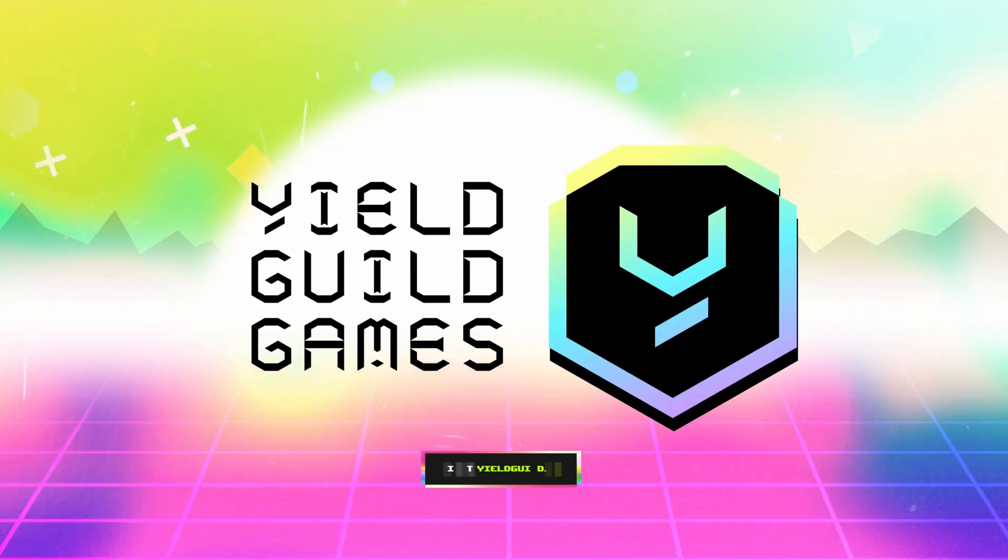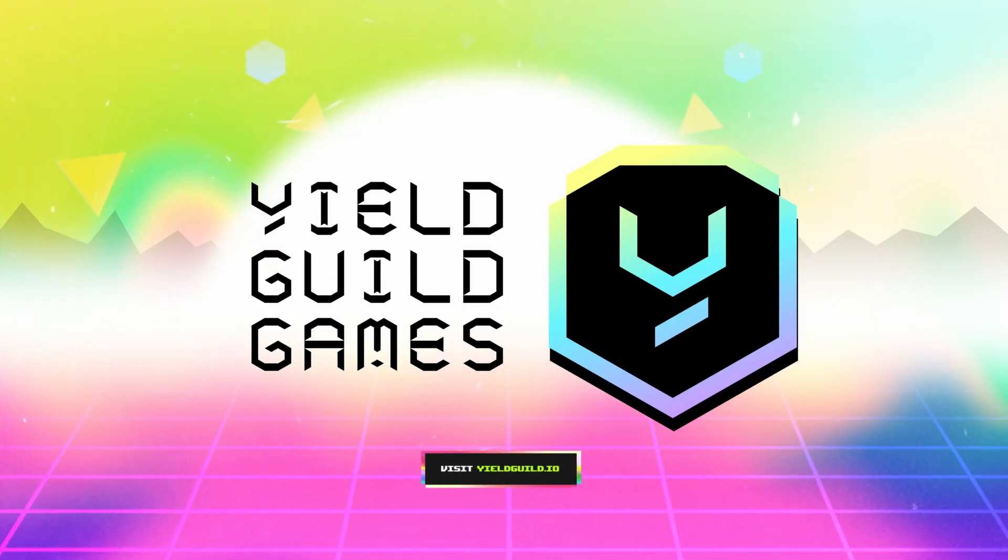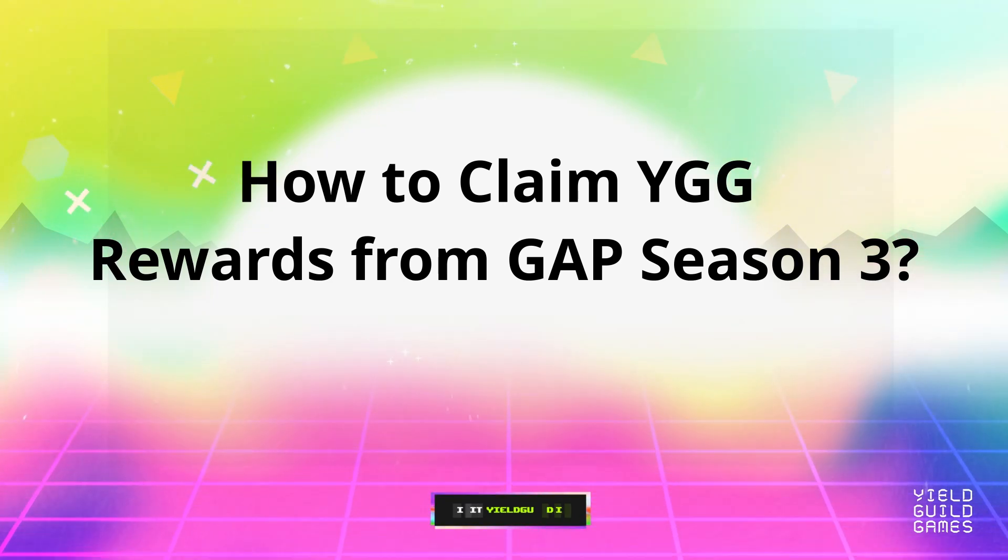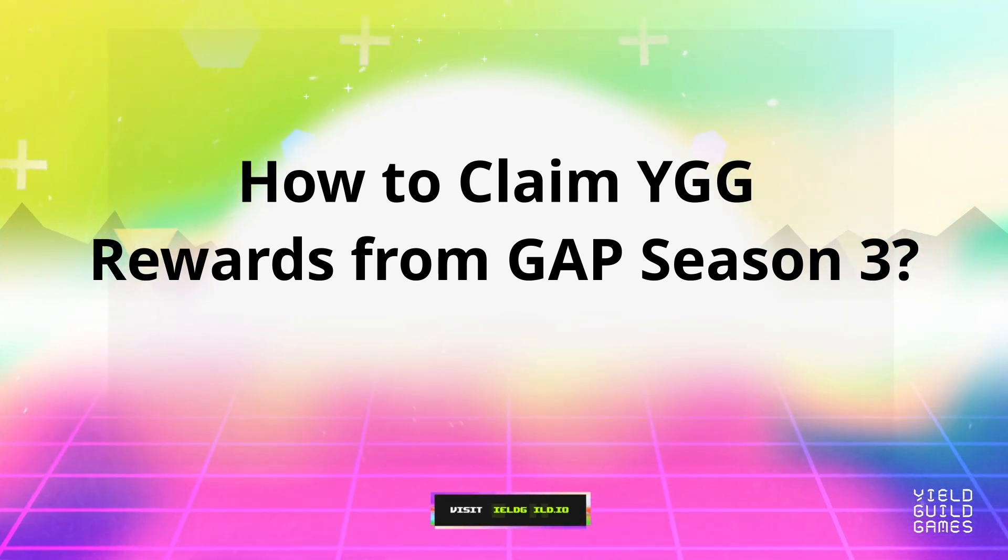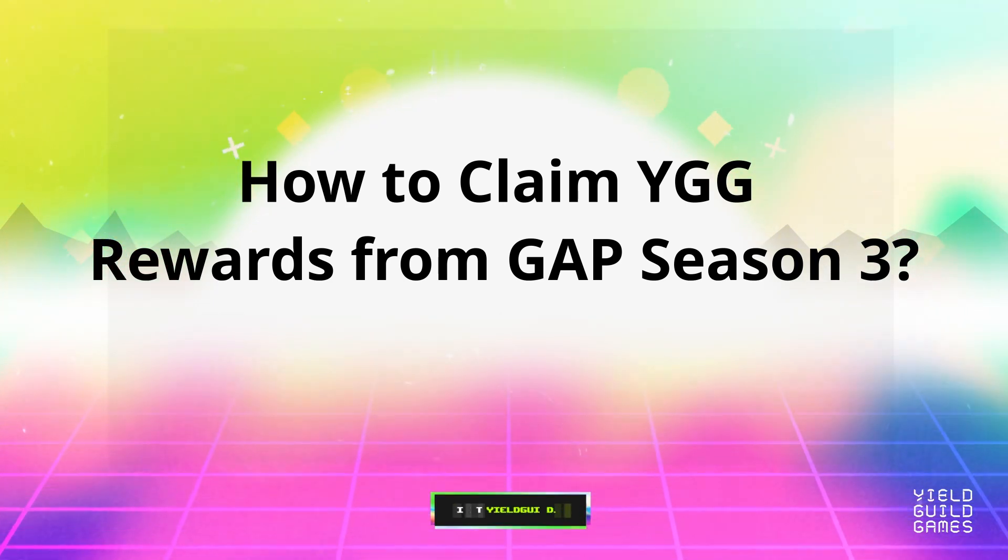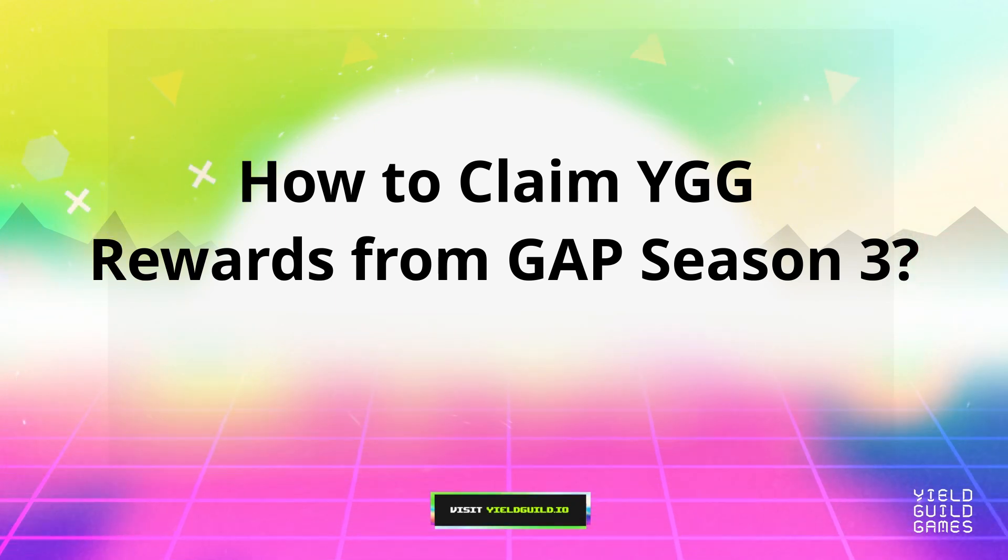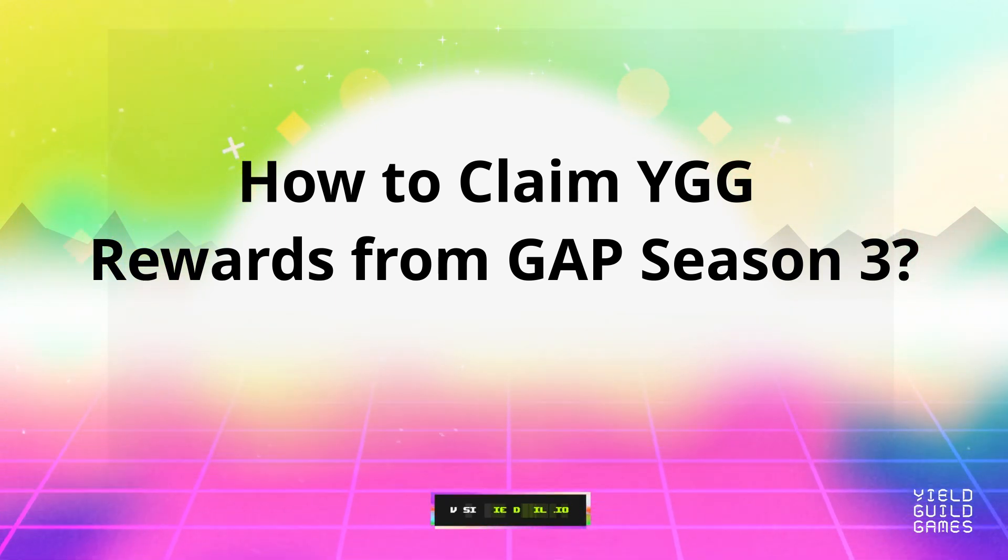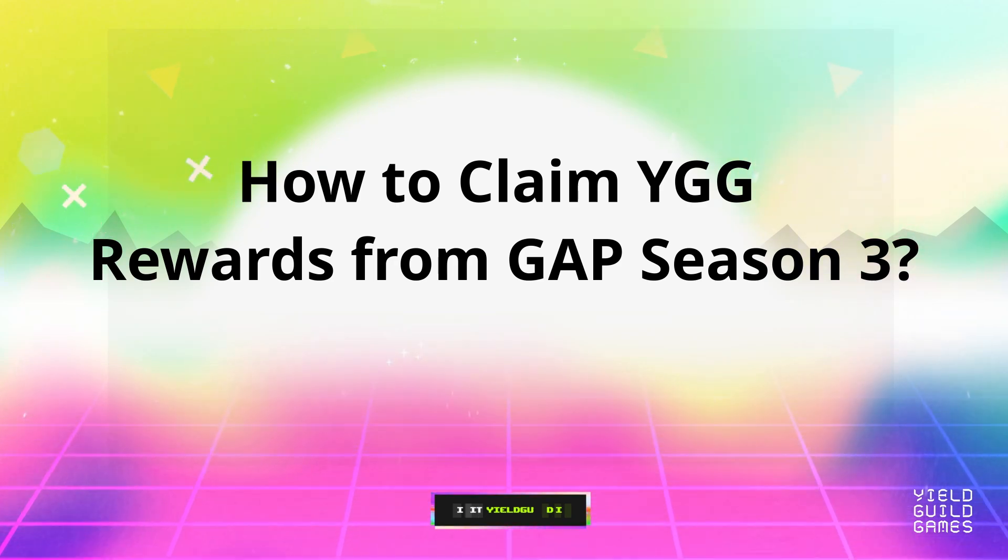Welcome to this tutorial on how to claim your YGG rewards from GAP Season 3. By following a few simple steps, you'll be able to access your hard-earned rewards in no time. Let's get started.